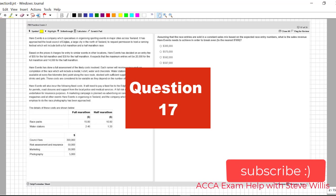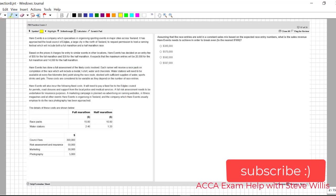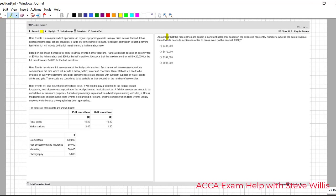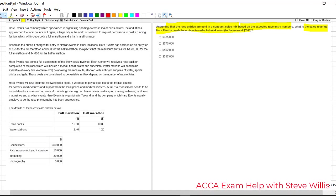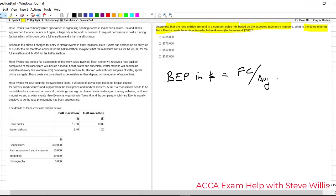Okay, moving on to the next question, question 17. Let's read the requirement. Assuming that the race entries are sold in a constant mix based on the expected entry numbers, what is the sales revenue needed to achieve break even? So now we need to remember the formula, break even point in revenue. So the break even point in revenue, that's going to still be the total fixed costs divided by the weighted average CS ratio. So we already have the fixed costs from the previous exercise. So now we just need to get the average CS ratio. How can we do that? The weighted average. So let's get busy on that.